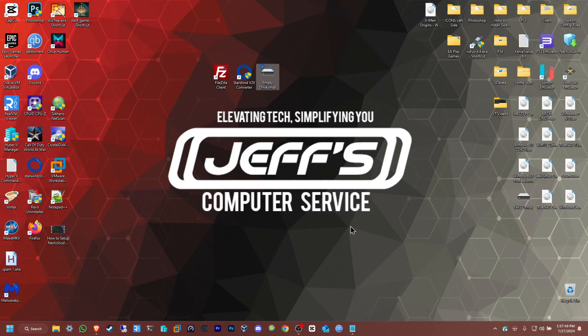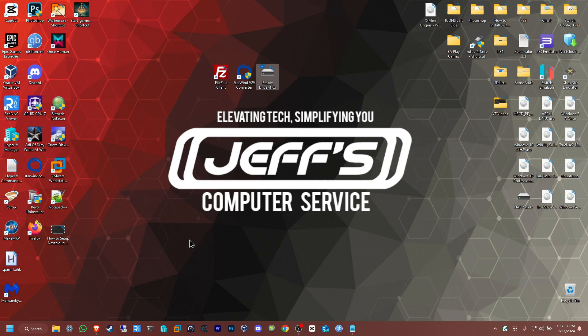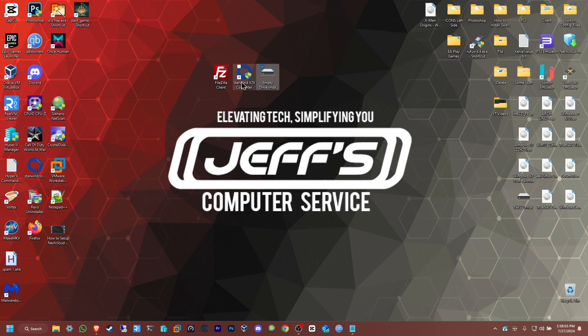Hello everybody, welcome back to Jeff's Computer Service on YouTube. I'm going to be showing you how to migrate a hard drive to your Proxmox server using FileZilla and StarWind Converter. We're going to convert the drive into a different format and send that format to the Proxmox server using FileZilla.